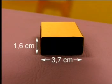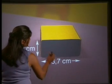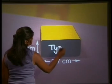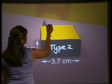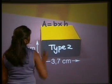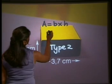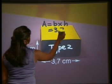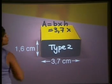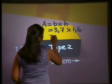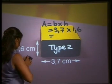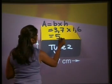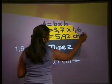Now we work out the surface area of the side face rectangle — we'll call this rectangle type two. The area of a rectangle is: area equals base multiplied by height. The base in this case is 3.7, multiplied by the height which is still 1.6. Using our calculator, 1.6 multiplied by 3.7 gives us 5.92 centimetres squared.